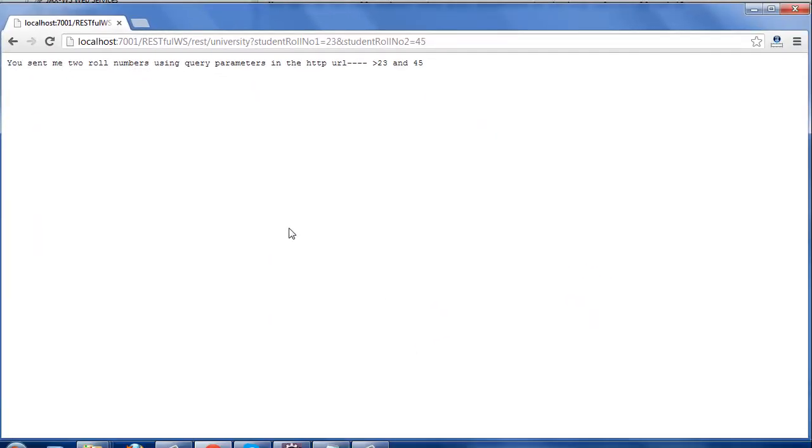In the next tutorial we'll talk about how a RESTful web service accepts multiple parameters sent by the client in the HTTP URL as a matrix parameter.